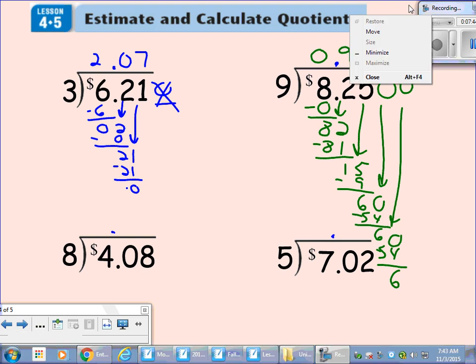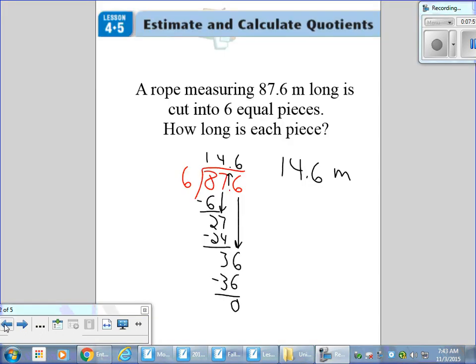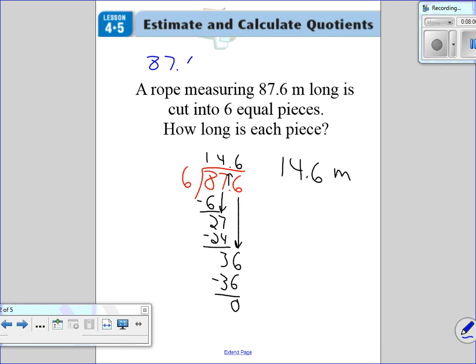The last thing I'm going to show you is this. At the very top of all these pages it says 'estimate and calculate quotients.' I've been calculating, but I haven't done any estimating yet. So I want to show you how we're going to be estimating. We have 87.6 divided by six. We have to make some estimates to make this problem easier, so I'm going to round 87.6 to the nearest ten — that makes it 90. 90 divided by six: I know six times 15 is 90, so 90 divided by six equals 15. Is that close to my actual answer? It is.